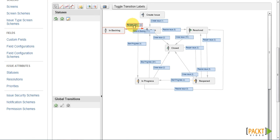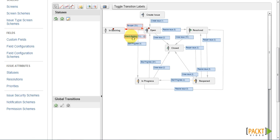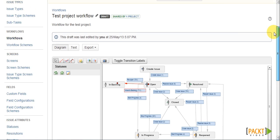So now we have created a new step called In Backlog and two transitions going back between Open and In Backlog.